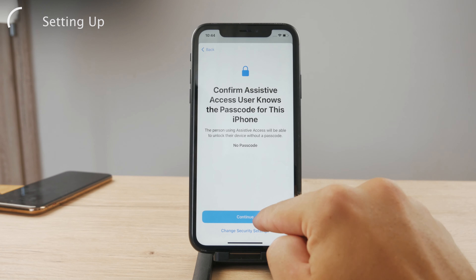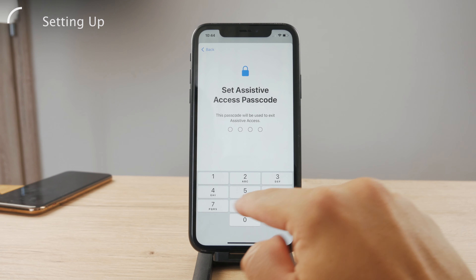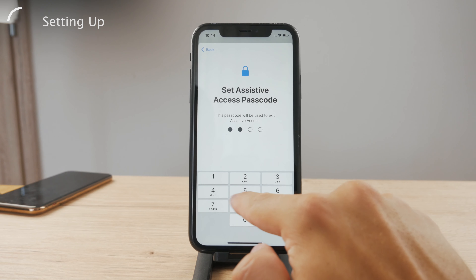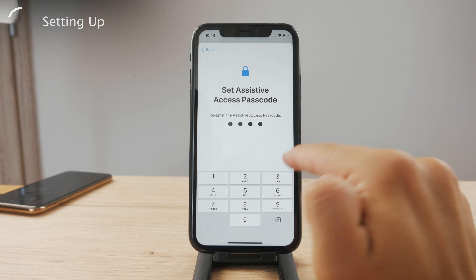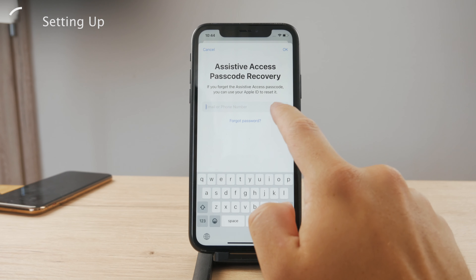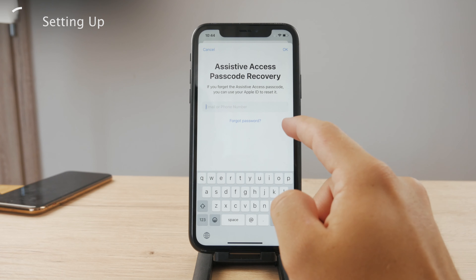You have to type in a passcode and set up a new one, so I'm going to go with this one. This is just the setup process for passcode recovery.